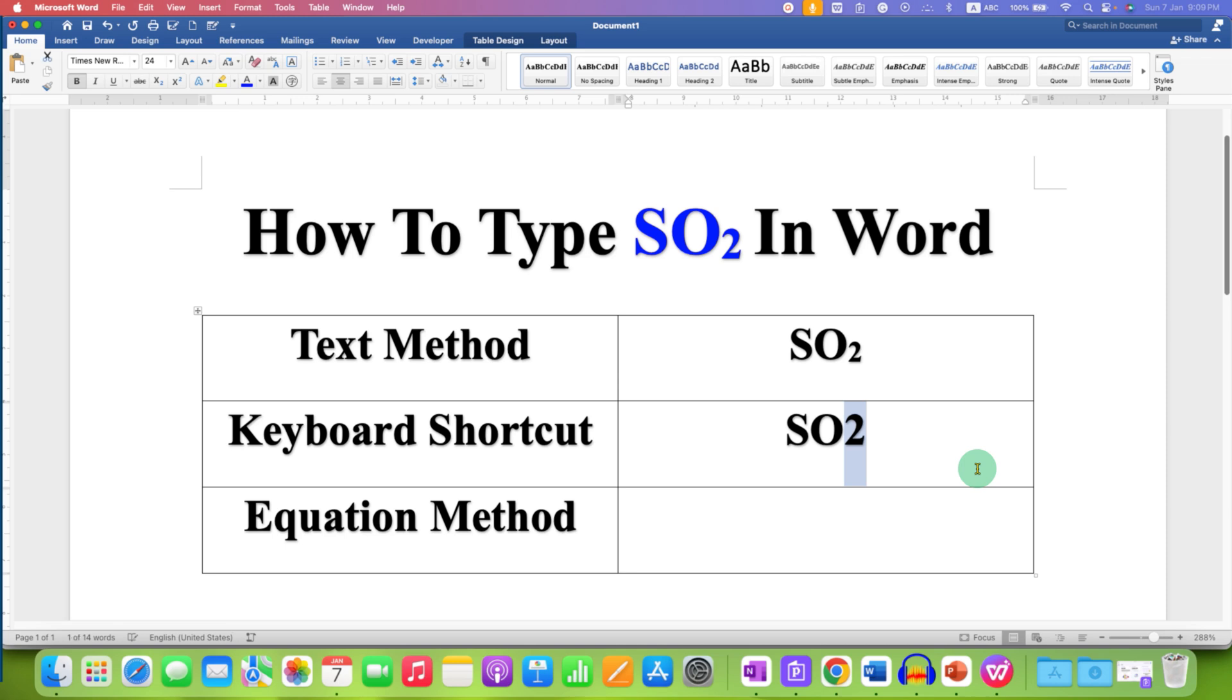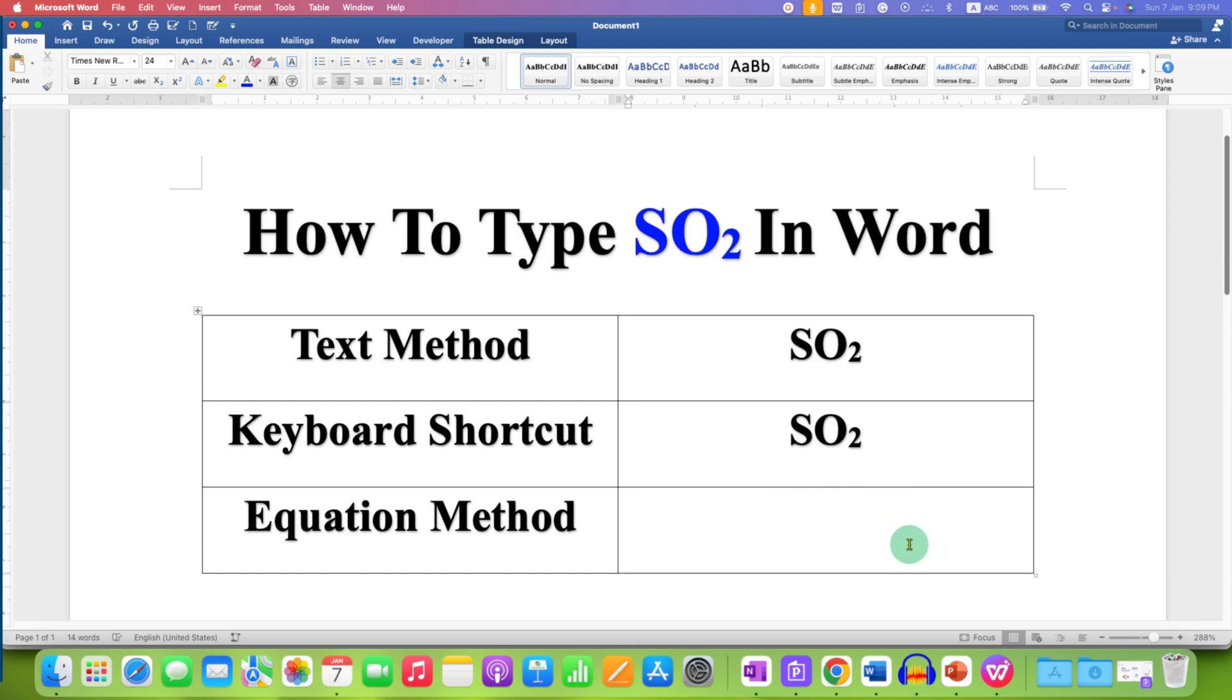Just select the number 2, press and hold the Control key, and press equal to on your keyboard to get the SO2. If you are writing a chemical reaction and you need to make use of equation, then you need